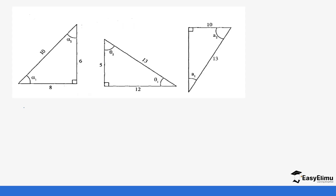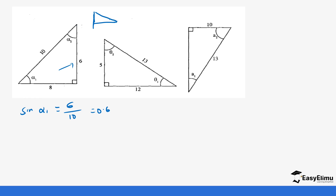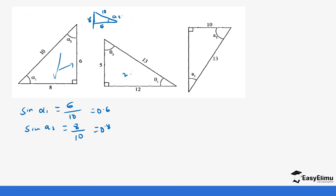Let's look for the sine of the following angles. Sine alpha 1 equals opposite, which is 6, over hypotenuse, which is 10, giving us 0.6. If we change this triangle, and bring alpha 2 down, the opposite is going to be 8, the adjacent is going to be 6, and the hypotenuse is going to be 10.